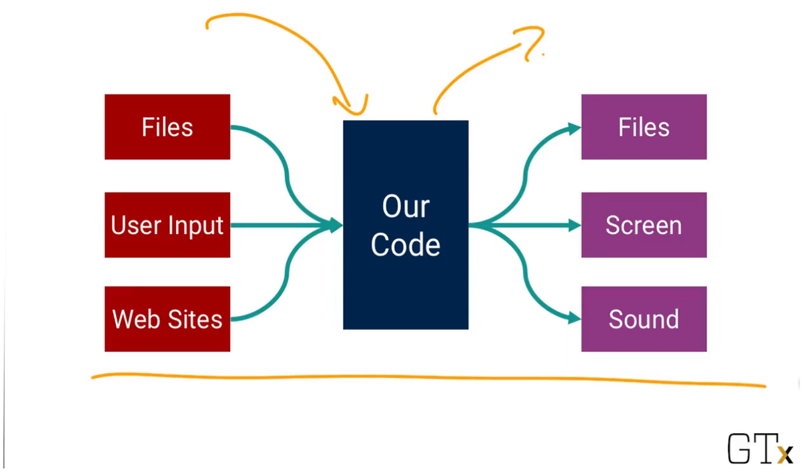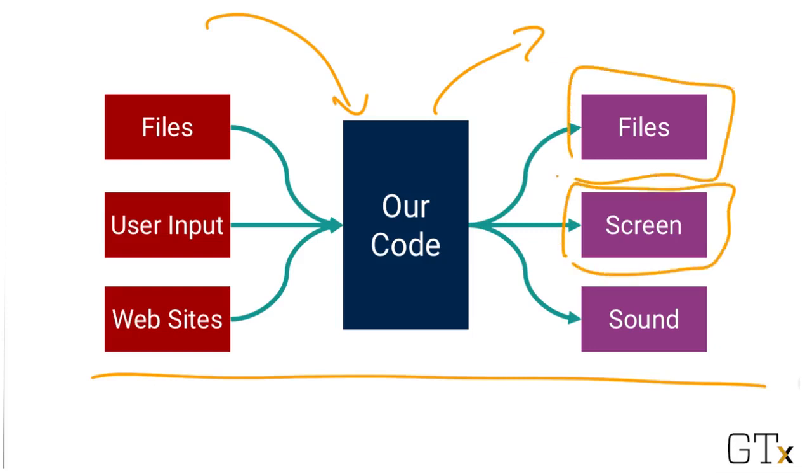So at a general level, the input into the code is whatever exists before the code is run. And the output is whatever the code produces as a result of running. It could be contents on the screen, it could be files on our hard drive, it could be some sound coming out of our device, or it could be lots of other things.